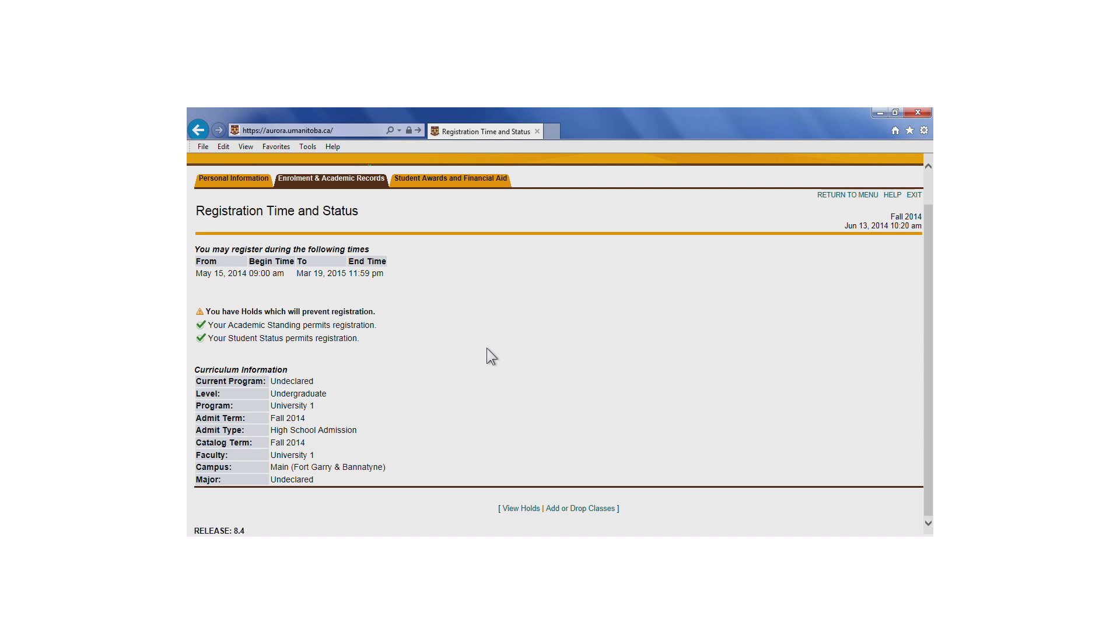If there is a yellow triangle beside any of these items, you won't be able to register for courses. If your academic standing or student status doesn't permit registration, you must speak to your faculty, school, or program office. A hold may be put in place for various reasons. Many of these affect your ability to register for classes.